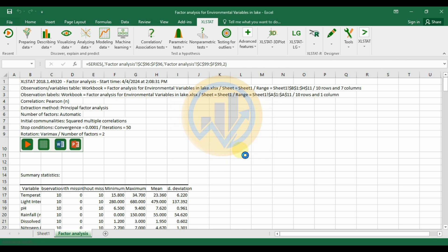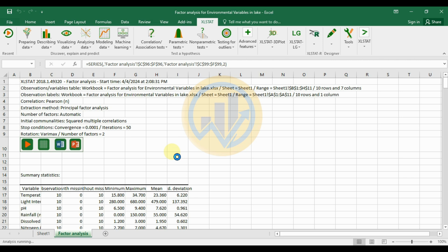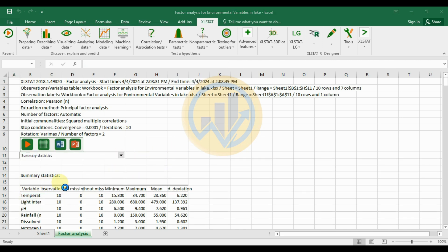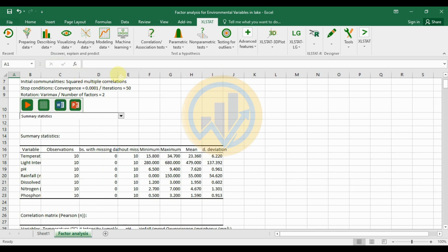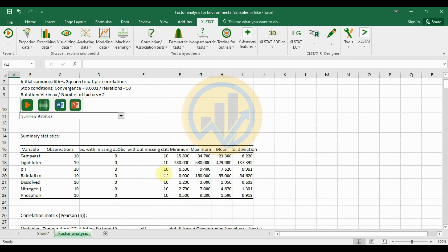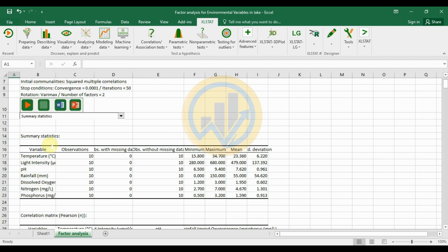The factor analysis is now calculated in XLSTAT software. The first output table is the summary statistics, showing observations, missing data, non-missing data, maximum and minimum values, mean values, and standard deviations for all seven different environmental parameters.